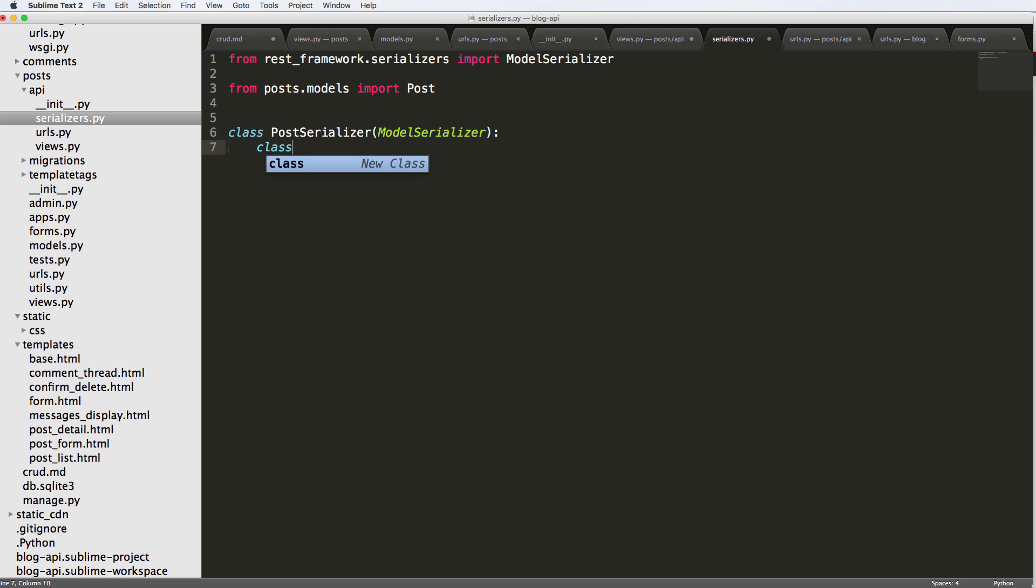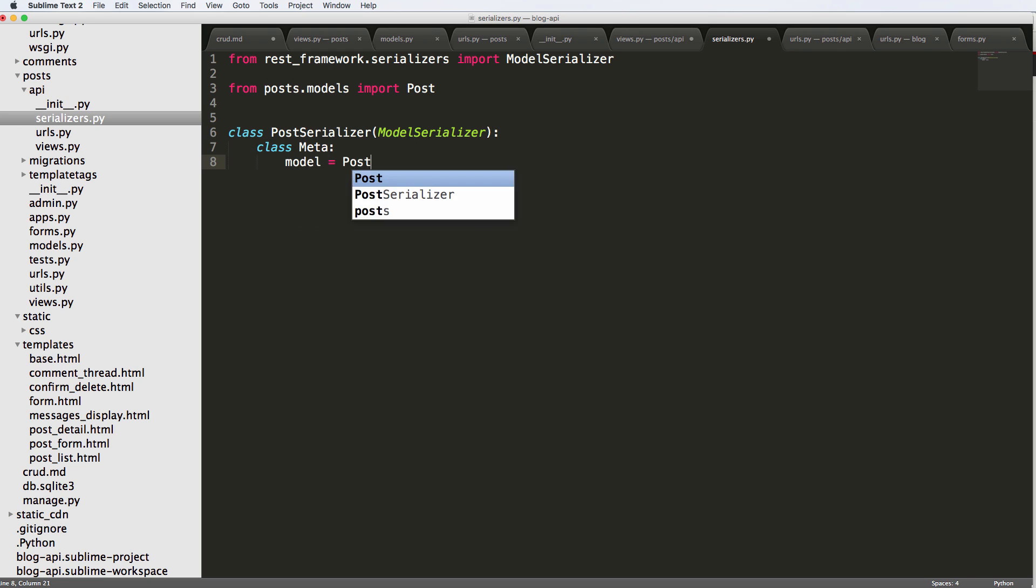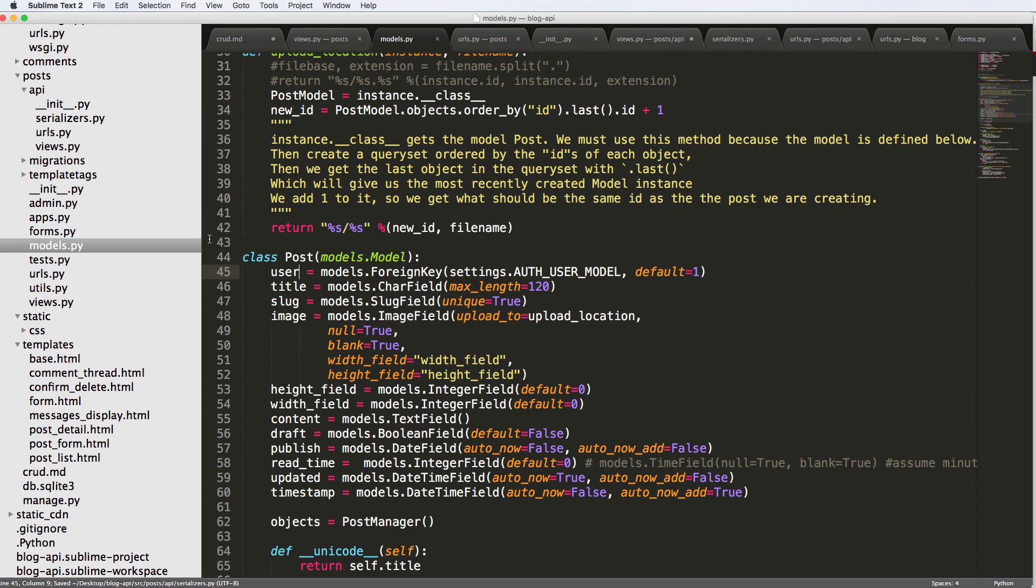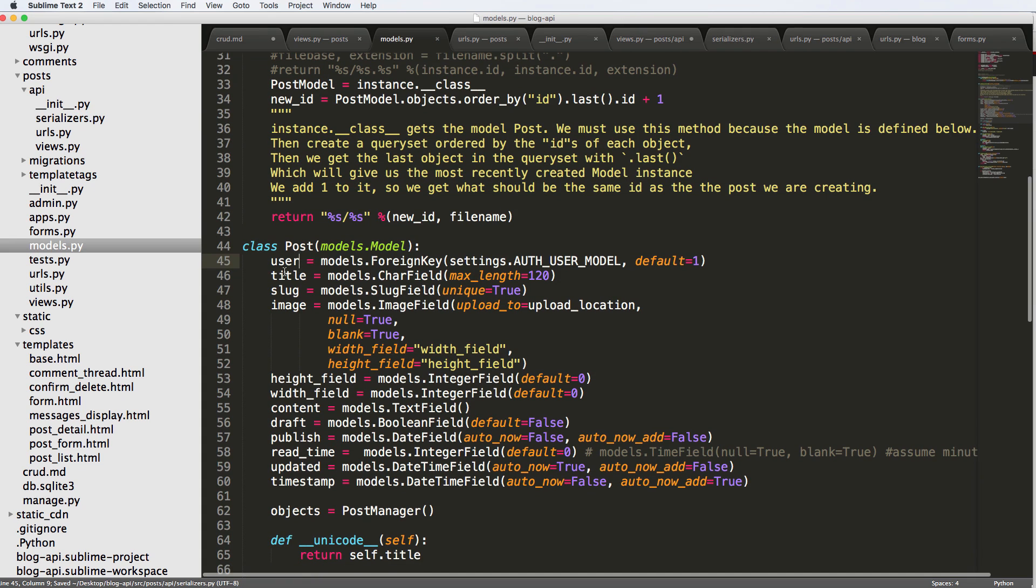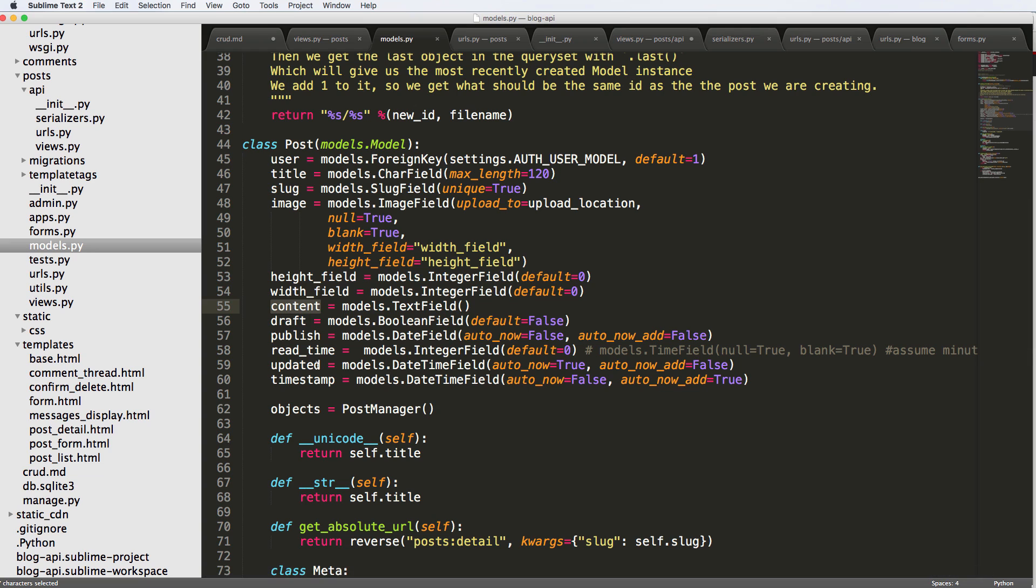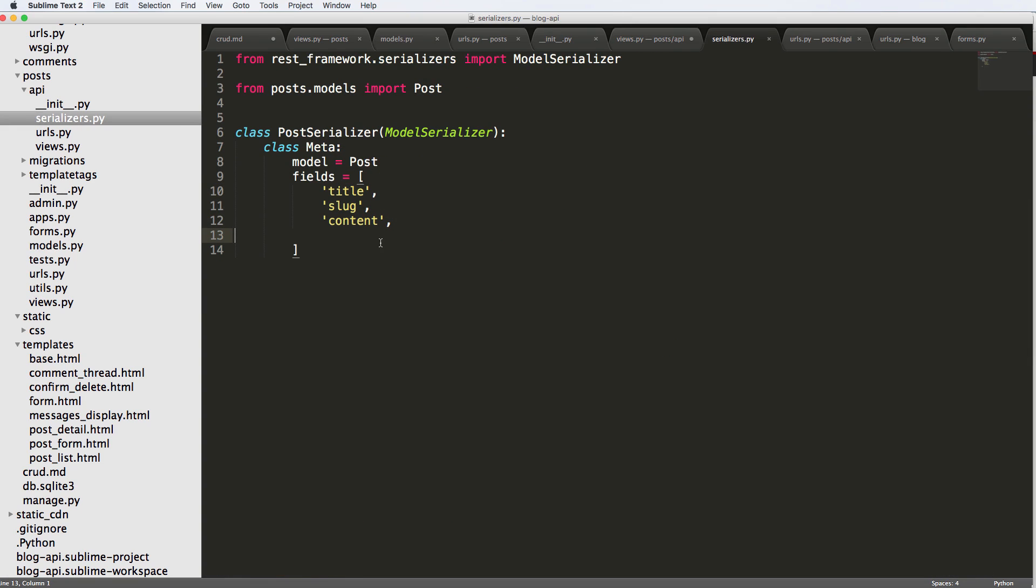In here, just like model form, we do class Meta. And we say model equals to Post. And then fields are the fields that we want to serialize. So in this case, we're going to say title and slug and then finally content. And that is going directly off of the model itself. Notice we didn't do anything with image or draft and all that stuff. There's a lot of things that we were probably going to leave out just because it's not necessary, it's a little redundant information.